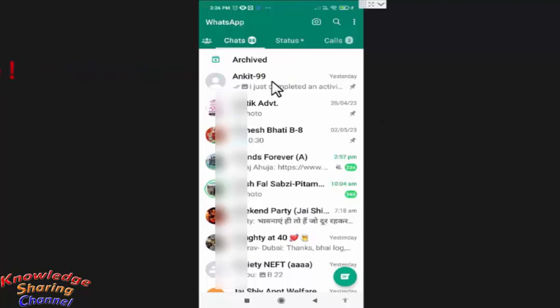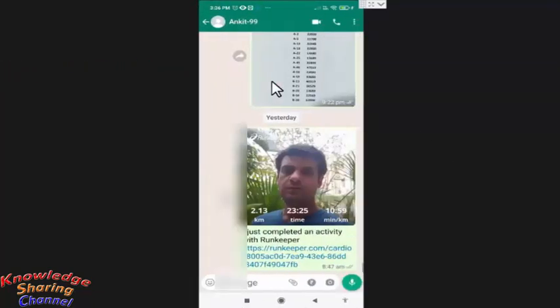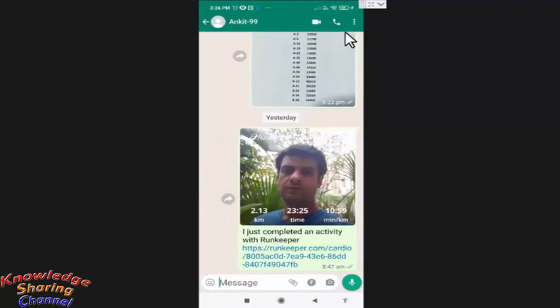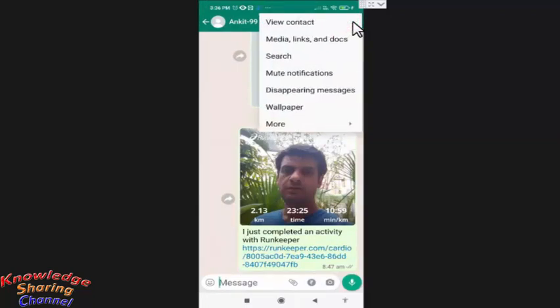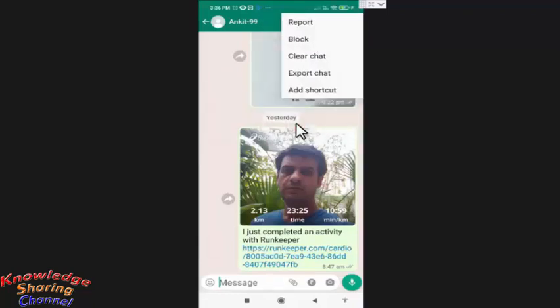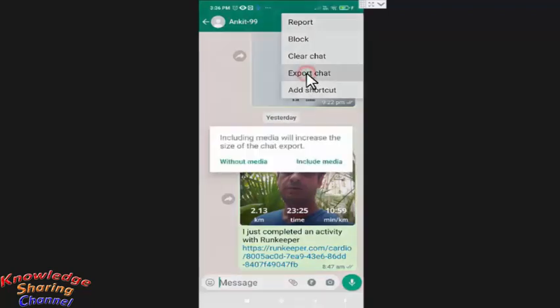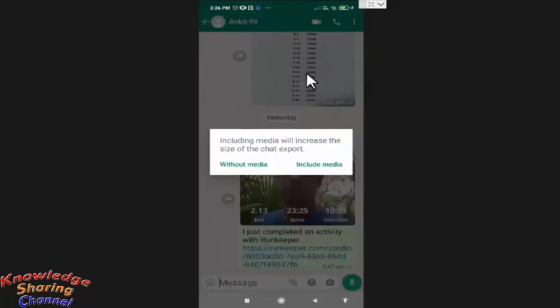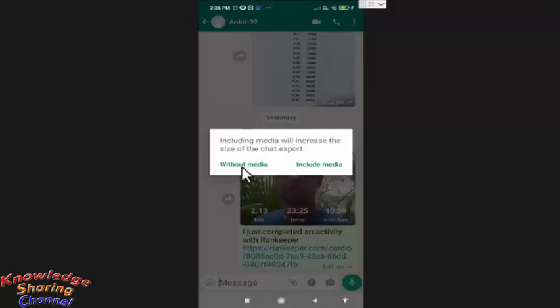Now here you need to press on these three dots, now press on More. Now here you need to press on Export Chat. You can export chat including media or without media. I will export without media.